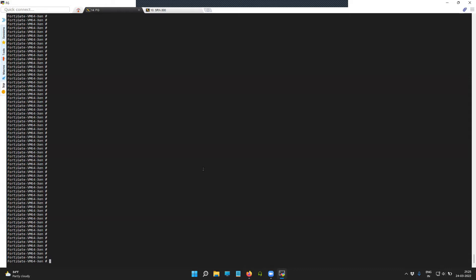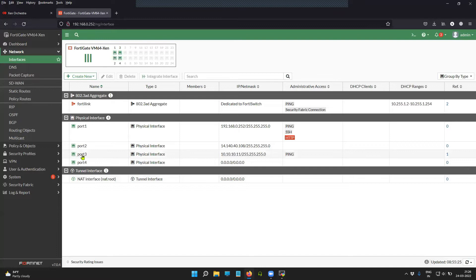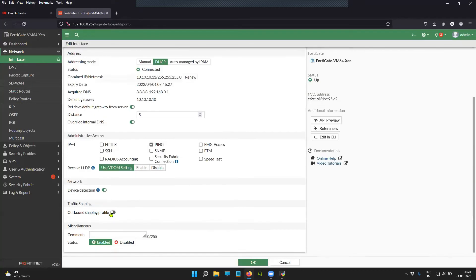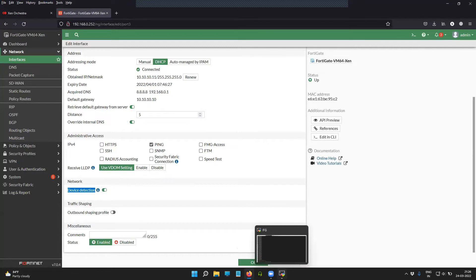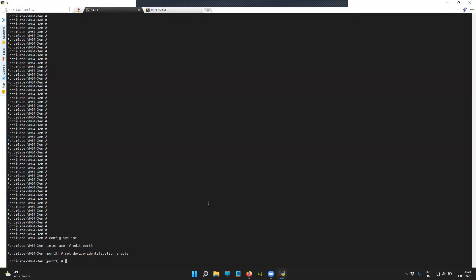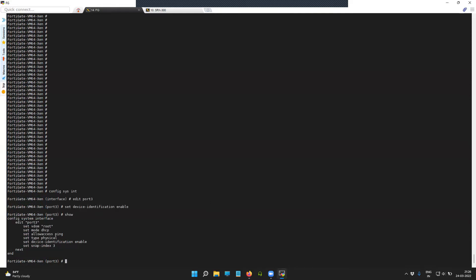The CLI command to enable device detection is: going into the interface configuration for port 3 and then using the command 'set device detection enable'. From the GUI, the option is available directly inside the network settings. As you can see on the CLI, the command is 'set device detection enable'.